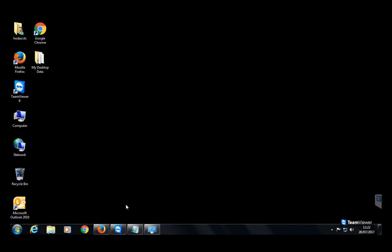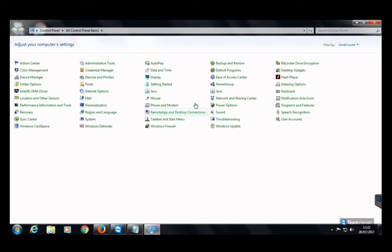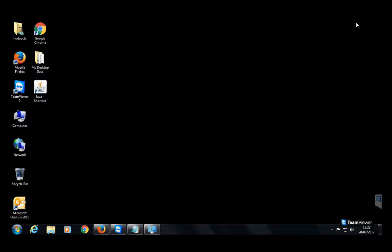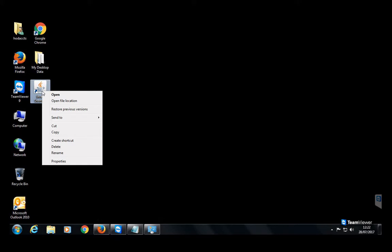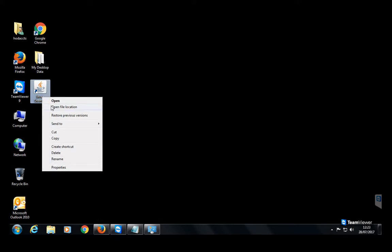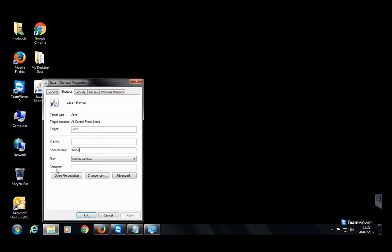Here you can see I have two icons from Java. The second one, which I'm going to create a shortcut on the desktop, is an invalid icon. Just right-click on this and then go to the Properties.